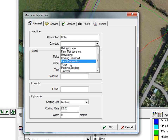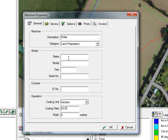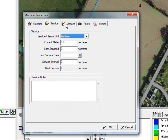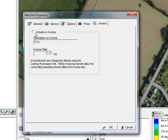A roller, however, is land preparation. We're going to call it an Amazon. The make, the model is 1234, the year is 2015, and the costing rate is £12 per hectare, and it is six metres wide. We don't want to put anything about the service or options. For the invoice, yes, we want to invoice for the work, and we're going to put that in at £15 per hectare.